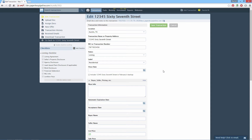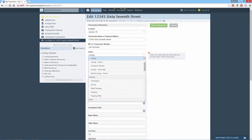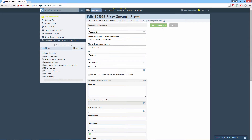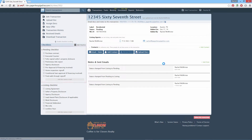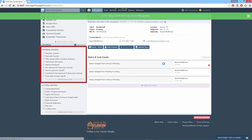Checklist Auto Assignment saves time for your admins and makes your transaction management workflow more reliable, and you don't have to lift a finger. Pipeline can automatically assign a checklist template to a transaction whenever the transaction status or label changes to a desired value. For example, whenever any transaction moves to a pending status, the system will automatically assign the Pending Offer Checklist template to that transaction.